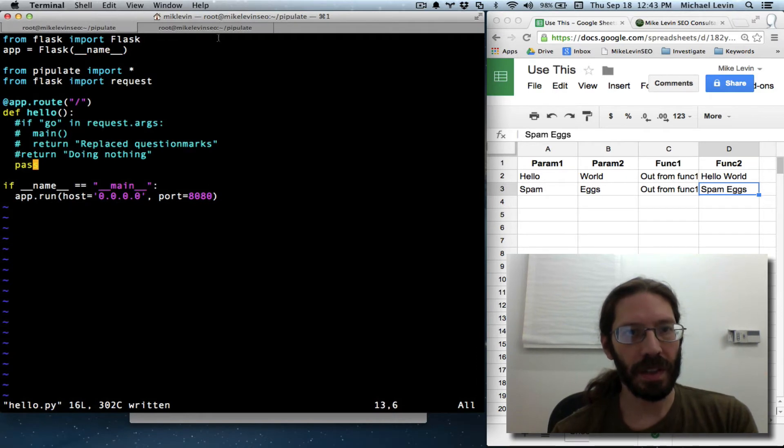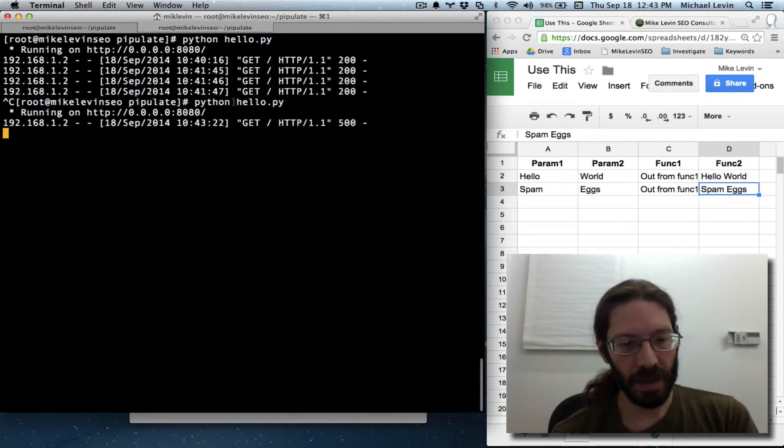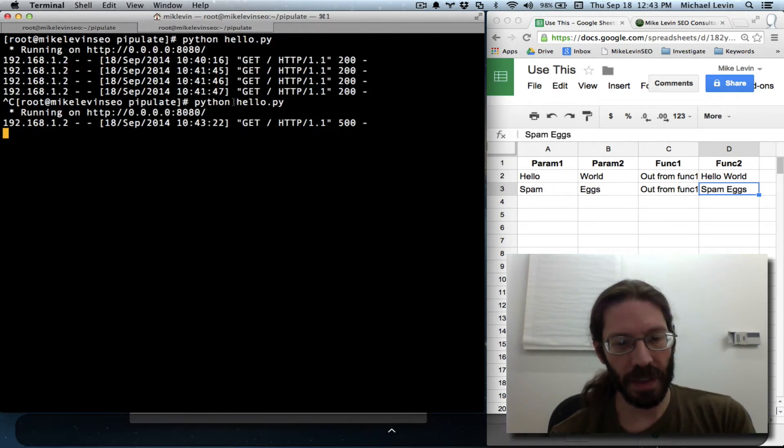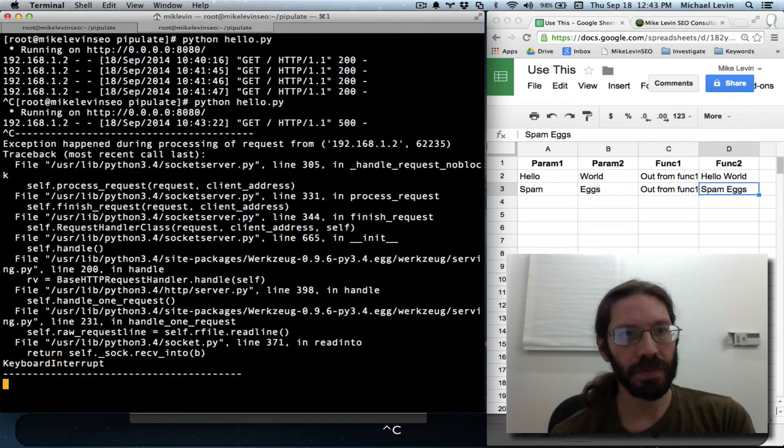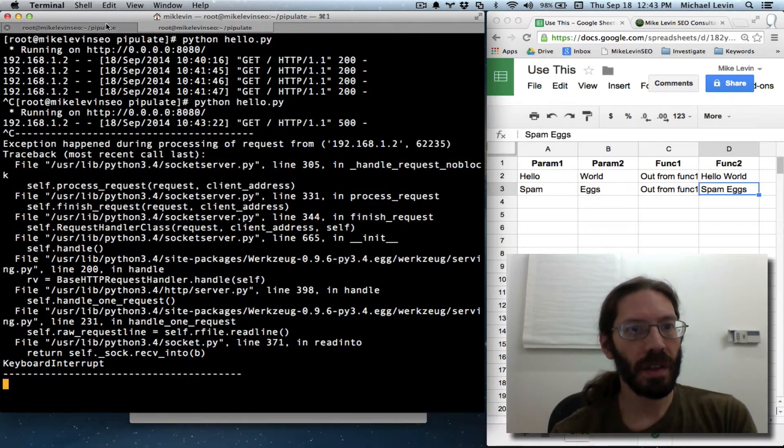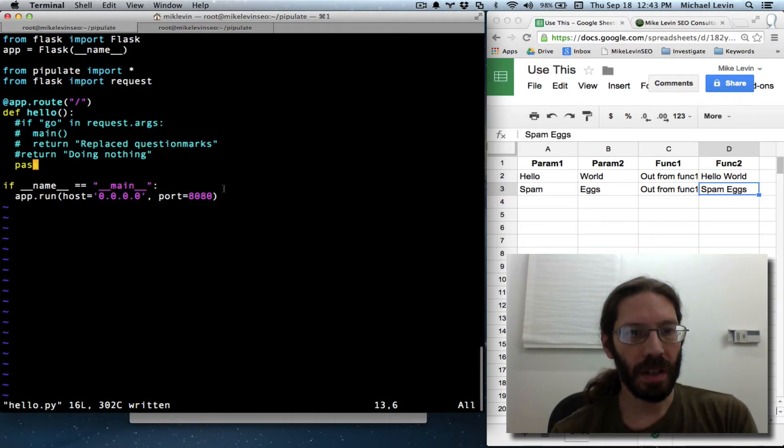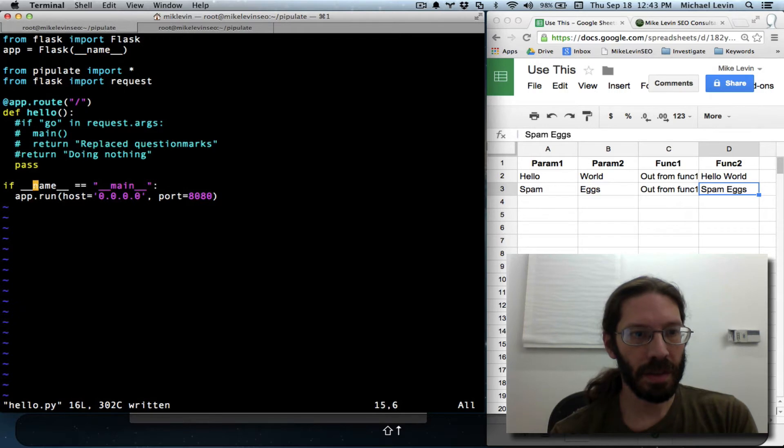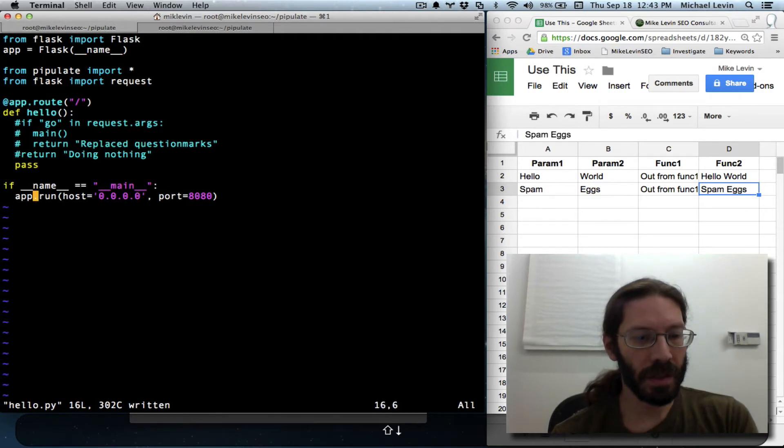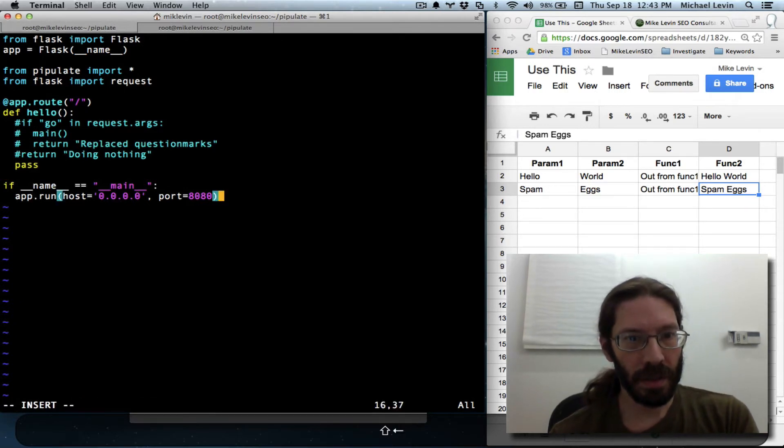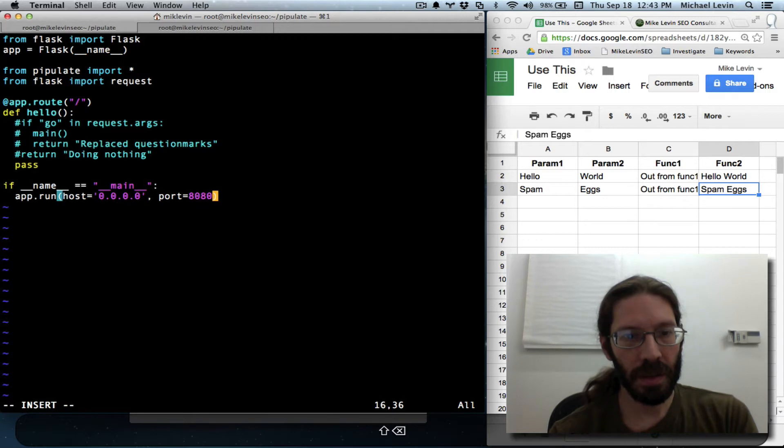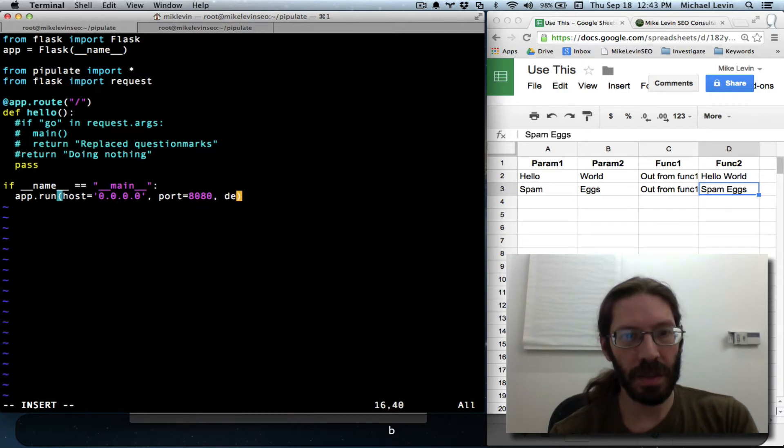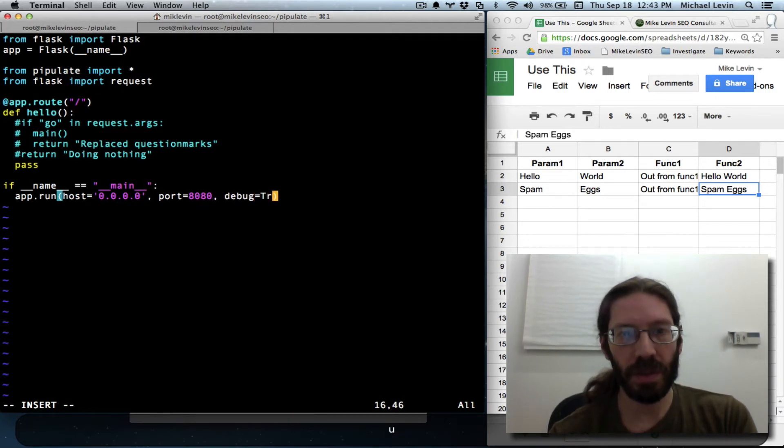So let's control C out of this, and then debug equals true.